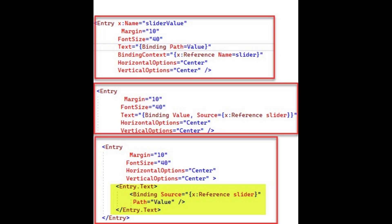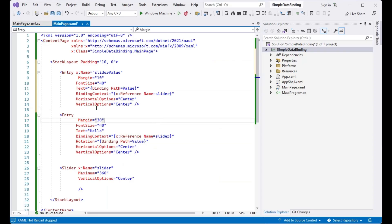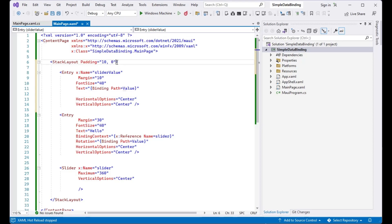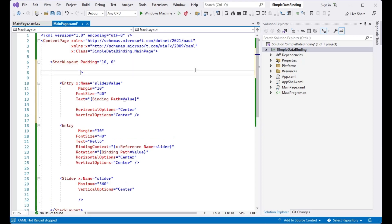BindingContext Inheritance. You can specify the source object using the BindingContext property or the source property of the binding object. If both are set, the source property of the binding takes precedence over the binding context. The BindingContext property value is inherited through the visual tree.